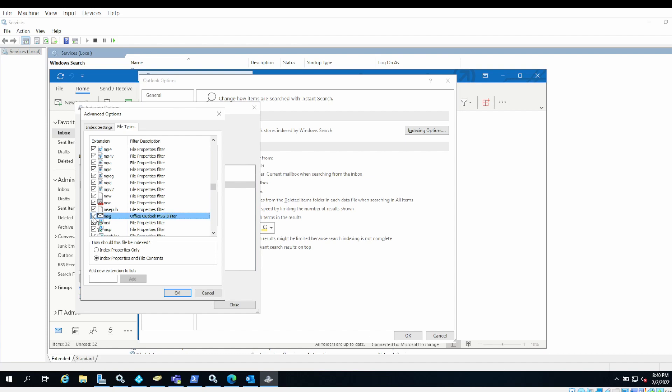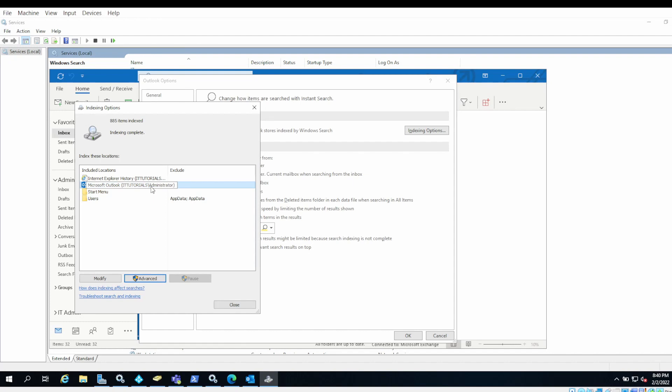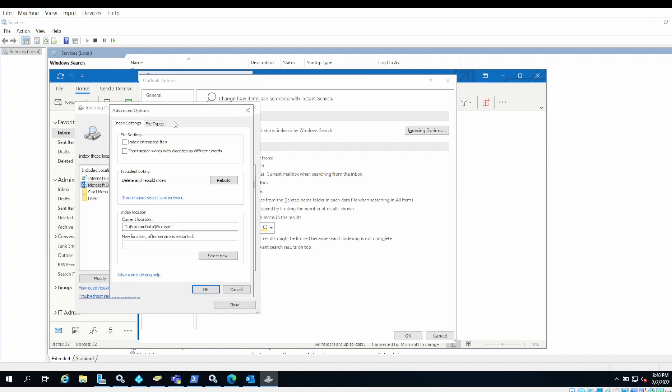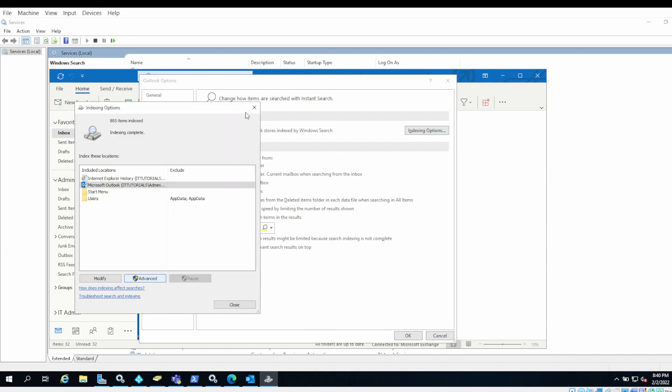If this is not checked, then Windows will not index email messages. If the problem is still not solved, you can rebuild the index. Again go to Advanced, and under Troubleshooting you have Delete and Rebuild Index. This will start indexing for all these locations which also has Outlook in the list, and it will automatically index the files which are part of Outlook.